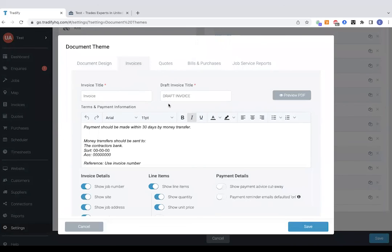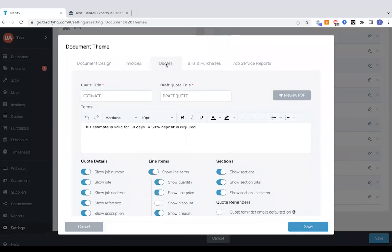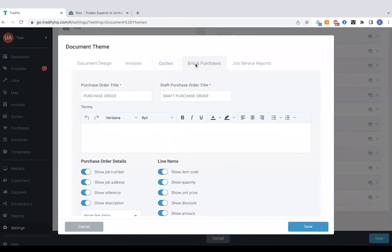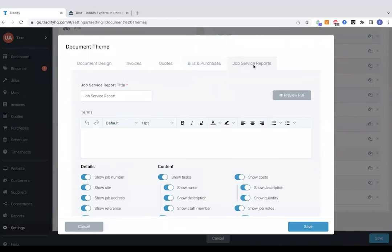If I tap the invoice tab, that's invoice specific information. So generally bank details and T's and C's for invoices. Terms for quotes will sit in there. Terms for purchase orders and bills will go in that section. And then your terms for your job service reports. That's the report that customers can sign off to say they're happy with the job.